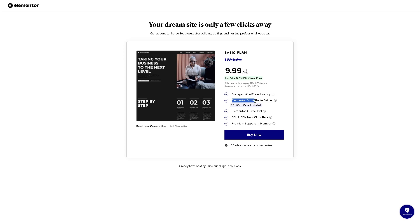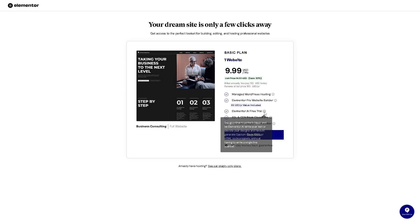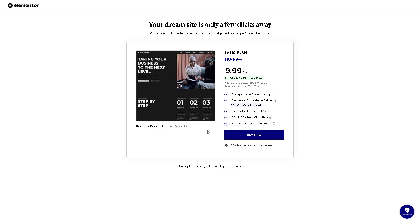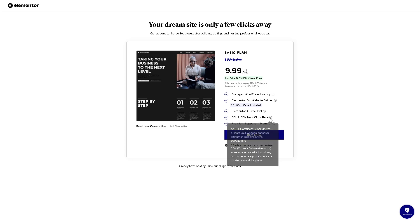You can also have access to Elementor's AI free trial, where you can use this to write your text, elevate your designs, and have AI generate custom code CSS without having to write a single line yourself, which is very convenient in this time of age. They also offer SSL and CDN from Cloudflare.